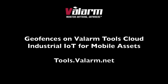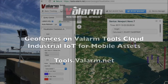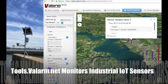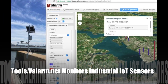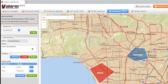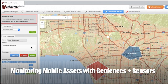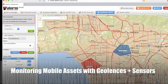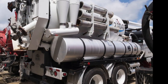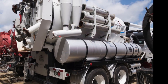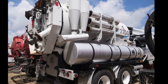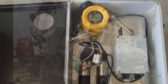Howdy! This is Edward from Valarm. In this video, you'll learn the basics of how geofencing works on tools.valarm.net. Tools.valarm.net software monitors sensors made by any hardware manufacturer, like industrial IoT sensors for water and air that you're seeing here.